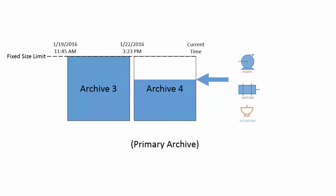This process will repeat every time the primary archive fills up to accommodate more and more data.